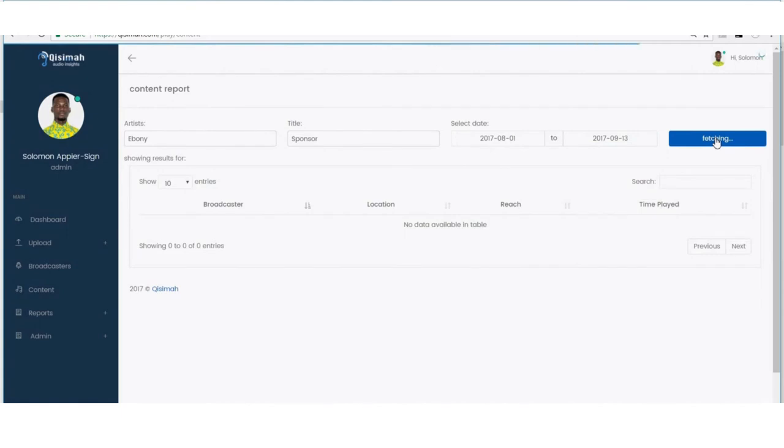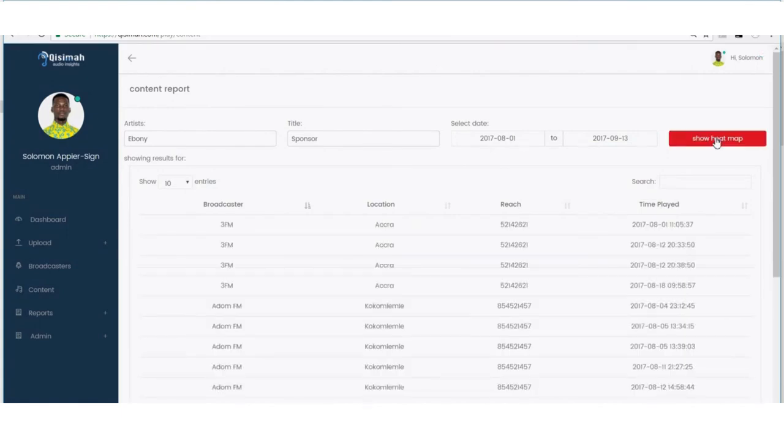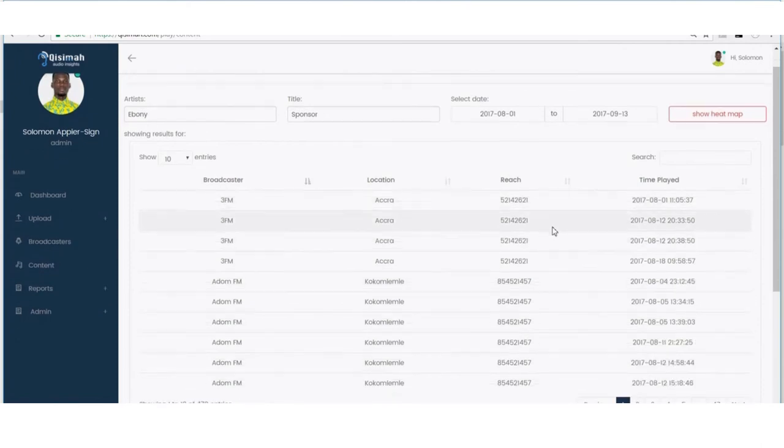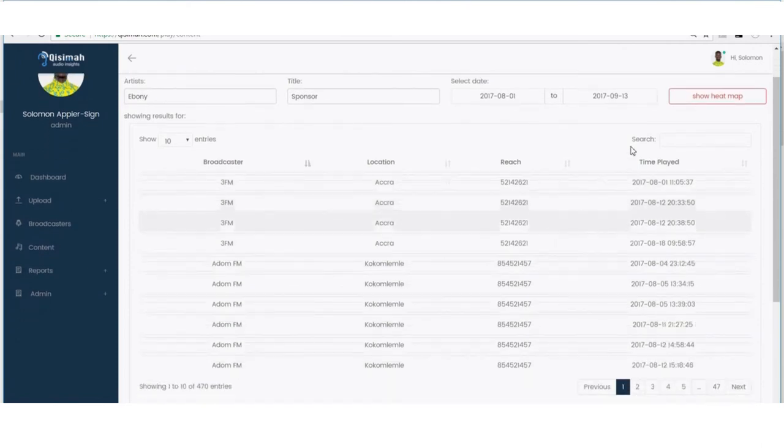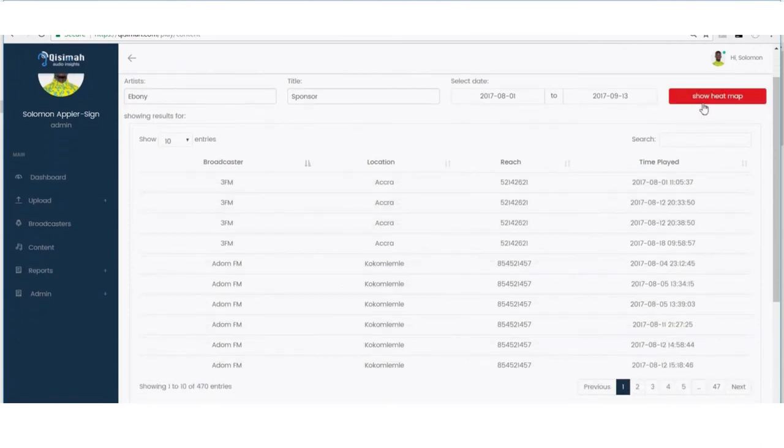Kisima is able to rank the songs of my artists among other artists that release their songs in the same year as my artists.